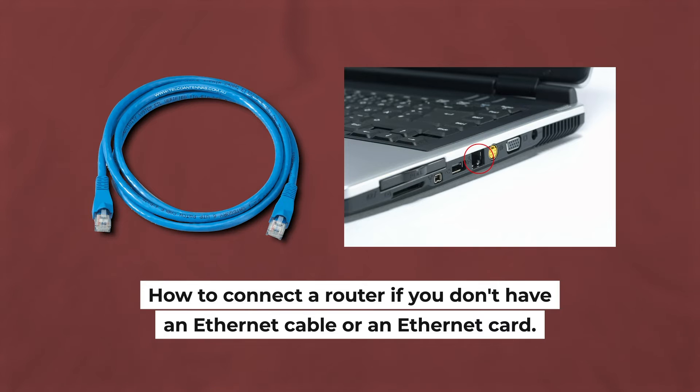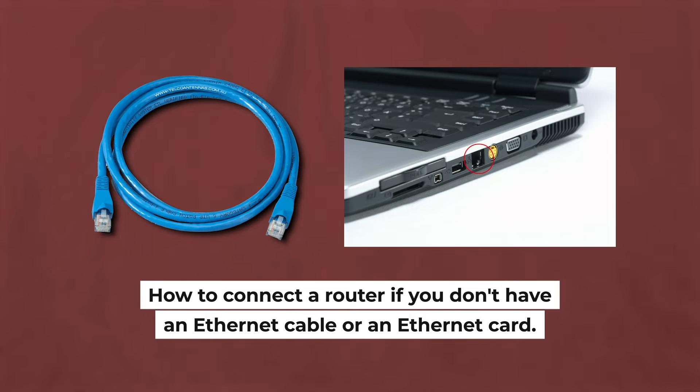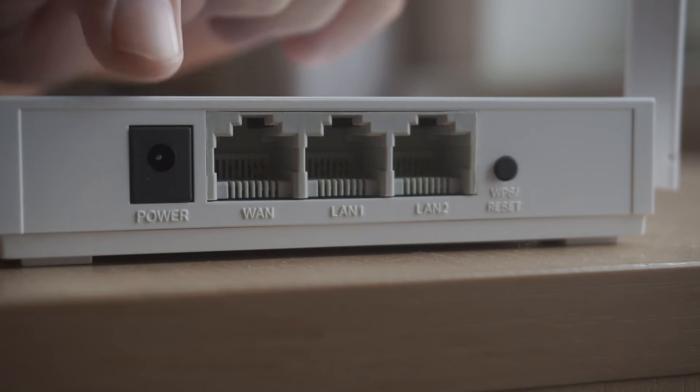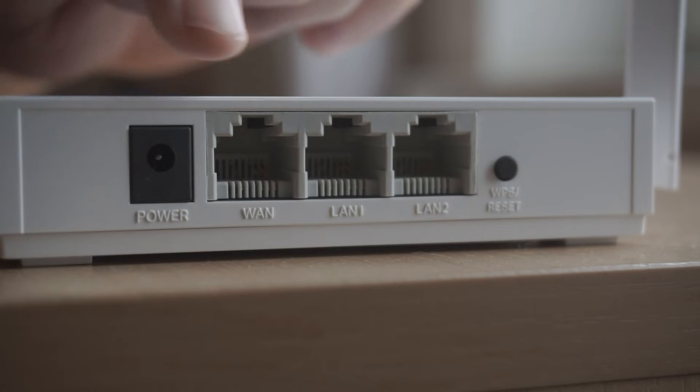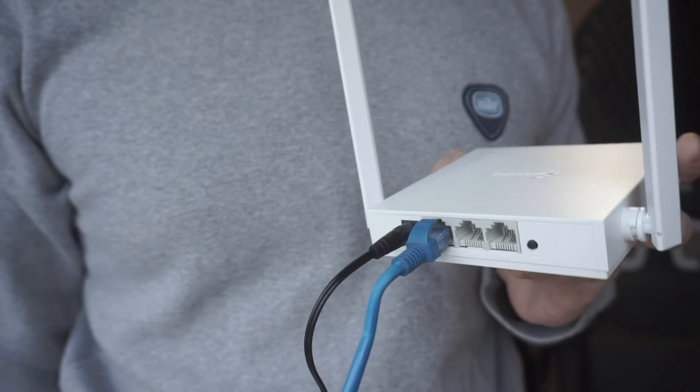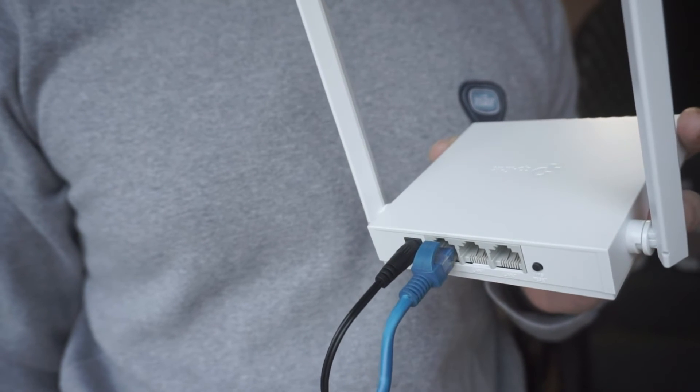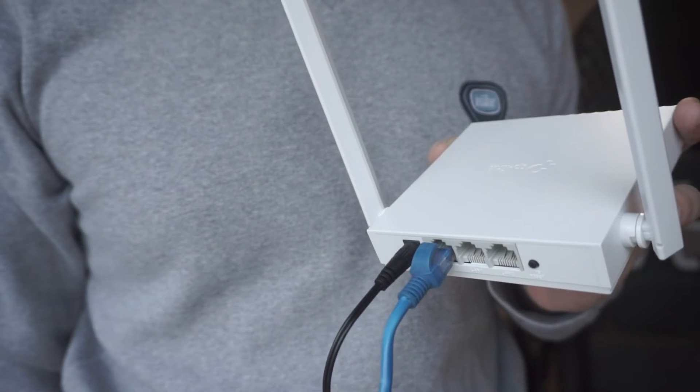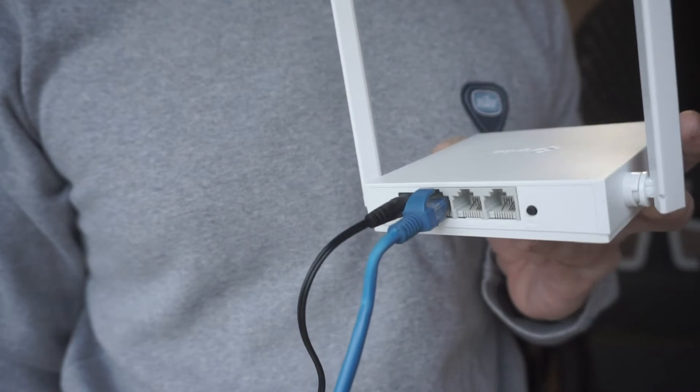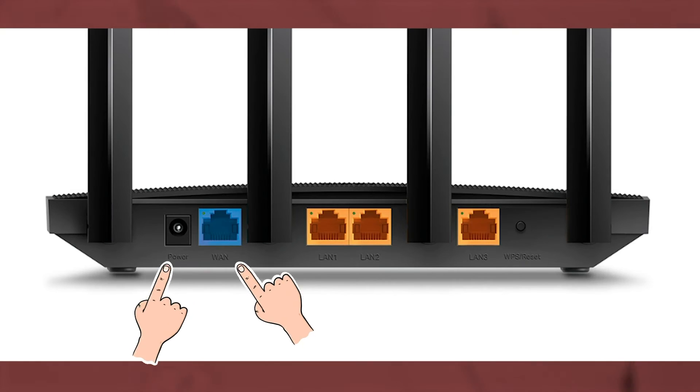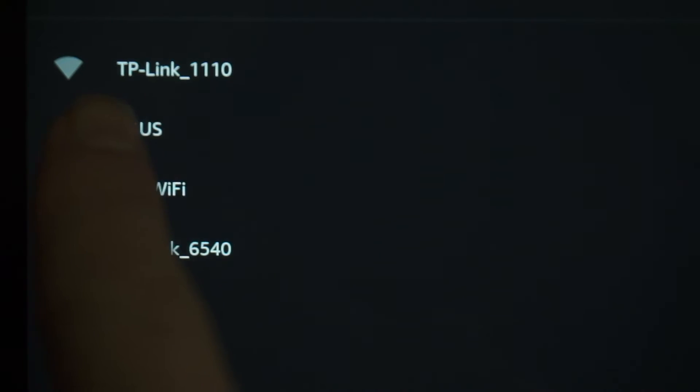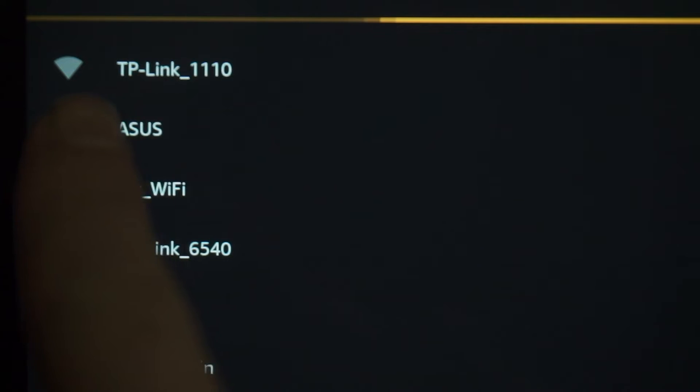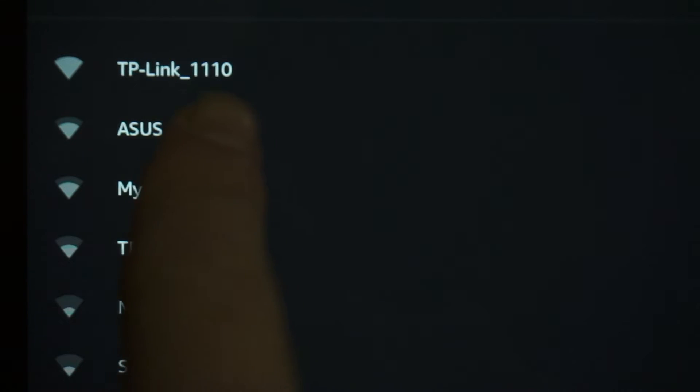But first, I will show you another method how you can connect the router if you do not have an Ethernet cable or your computer does not have an Ethernet port. All you need to do is connect the router with the power adapter and the cable of your internet provider. When you do this, your router will immediately distribute Wi-Fi, but the Internet will not be available.